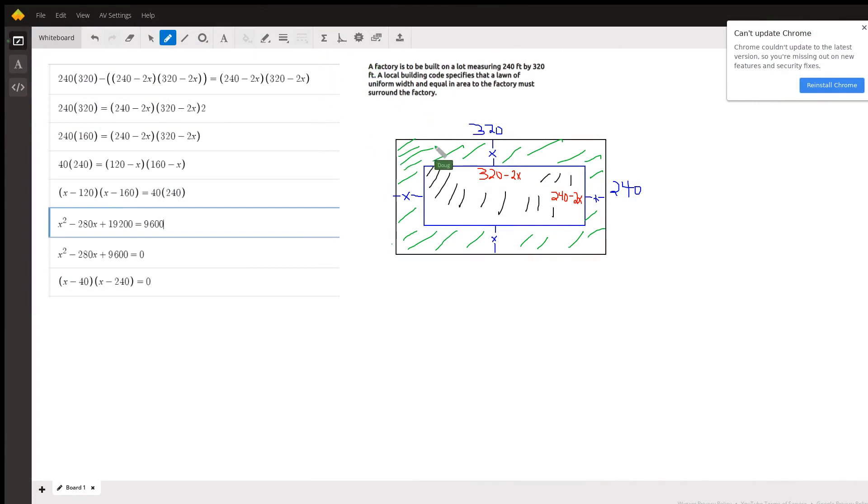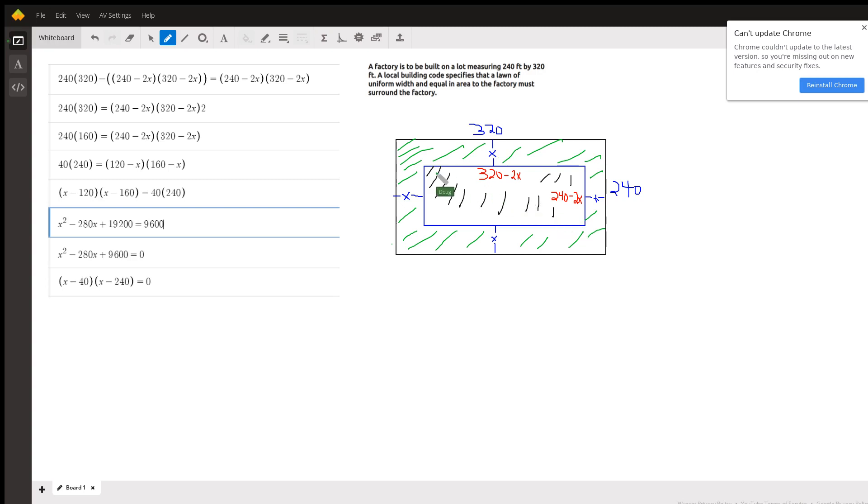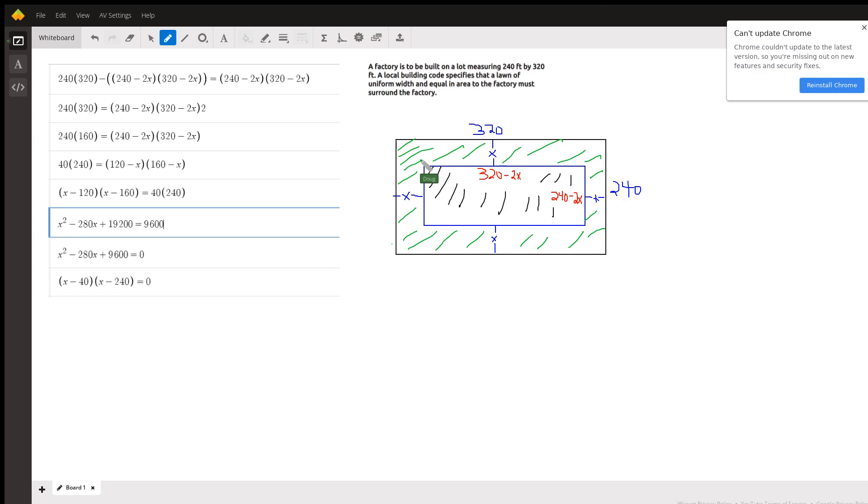Okay, here's the plot of land. It's 320 feet by 240 feet and we're going to build a factory in the middle of that plot such that we have a lawn of uniform width surrounding the factory.